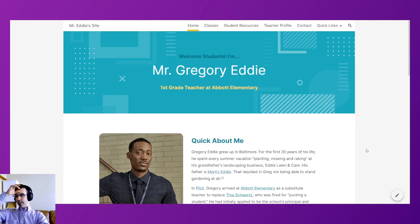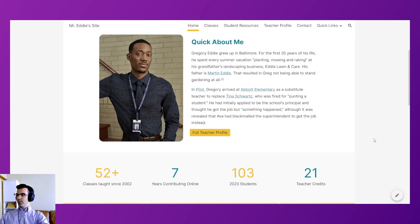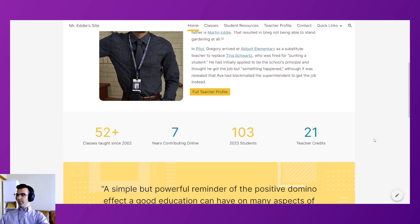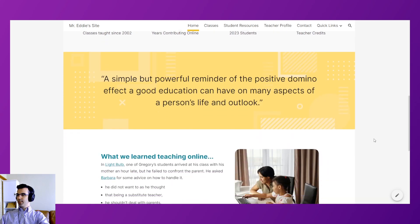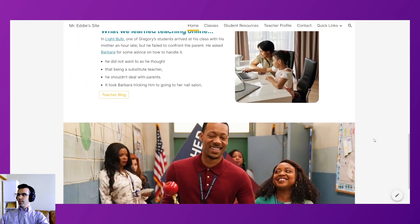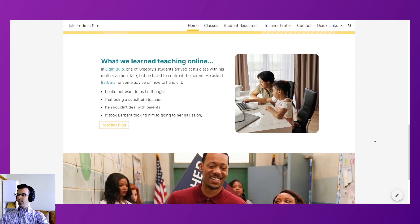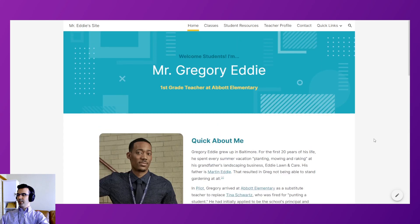Next we have a teacher template — Mr. Eddy. It includes a quick about me, some statistics, a featured part, and room for other content and pictures. It's a teacher template designed for education, and this one is free — free for teachers, free for education.